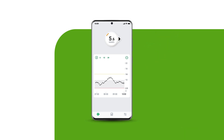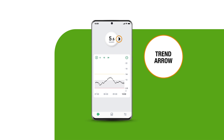Your glucose is always changing. This is why the trend arrow is important. It shows where your glucose is heading and how fast it's moving.